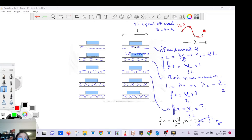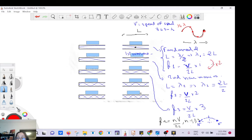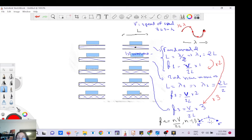To go from the first to the second harmonic you multiply by two — this is called one octave. From the first to the third you multiply by three, and from the first to the fourth you multiply by four, which is a second octave.